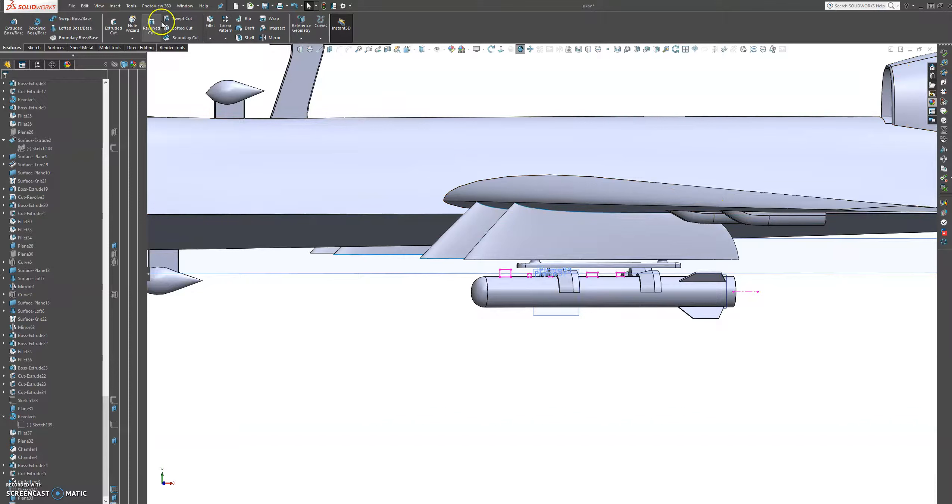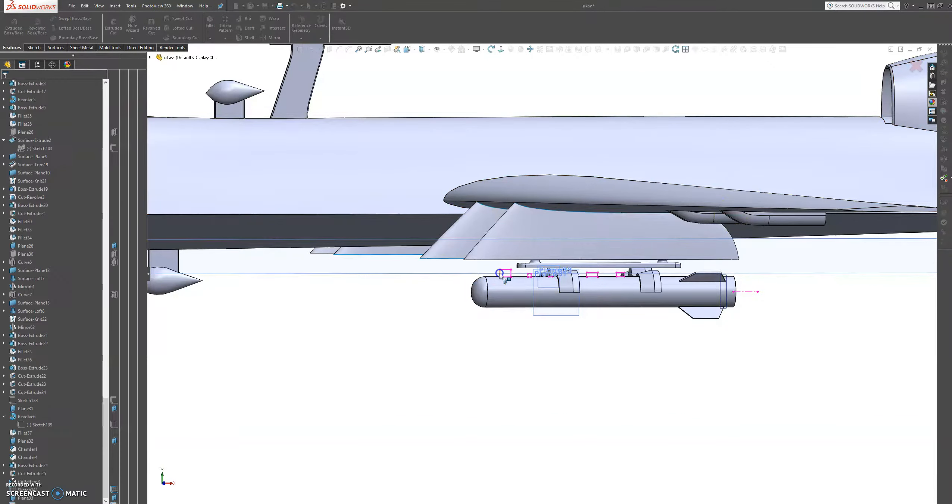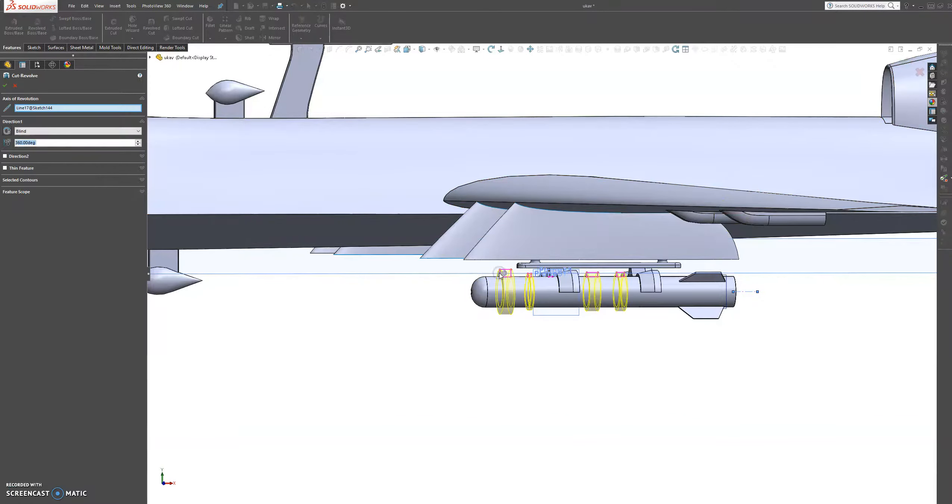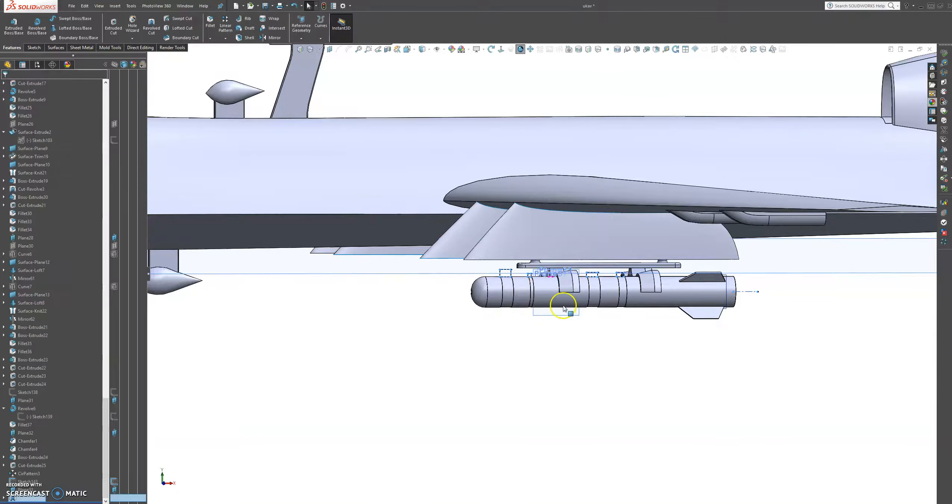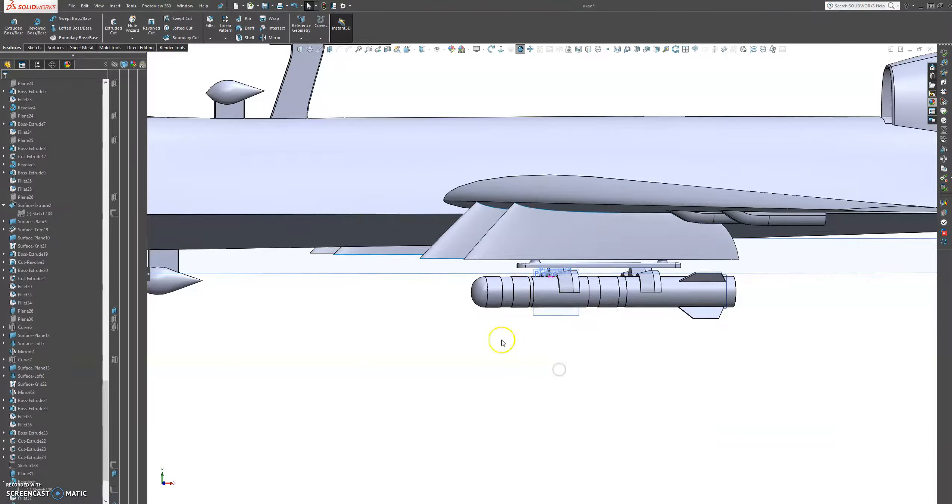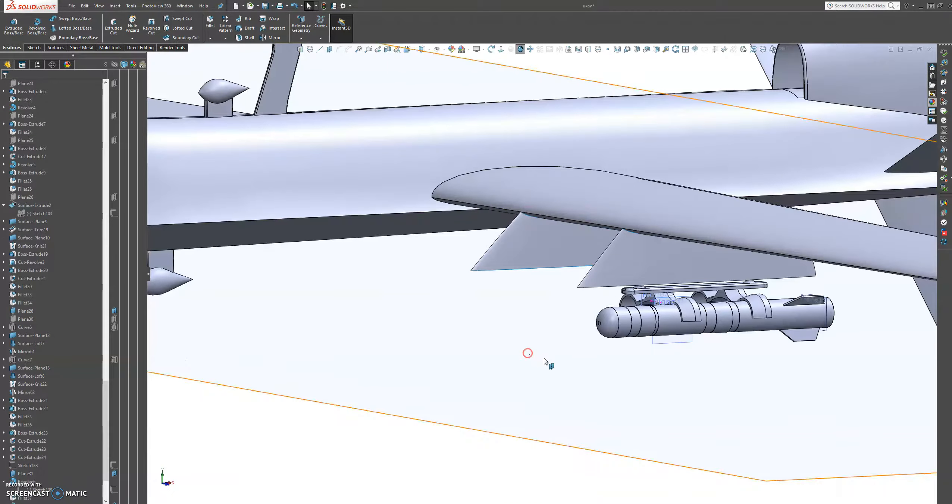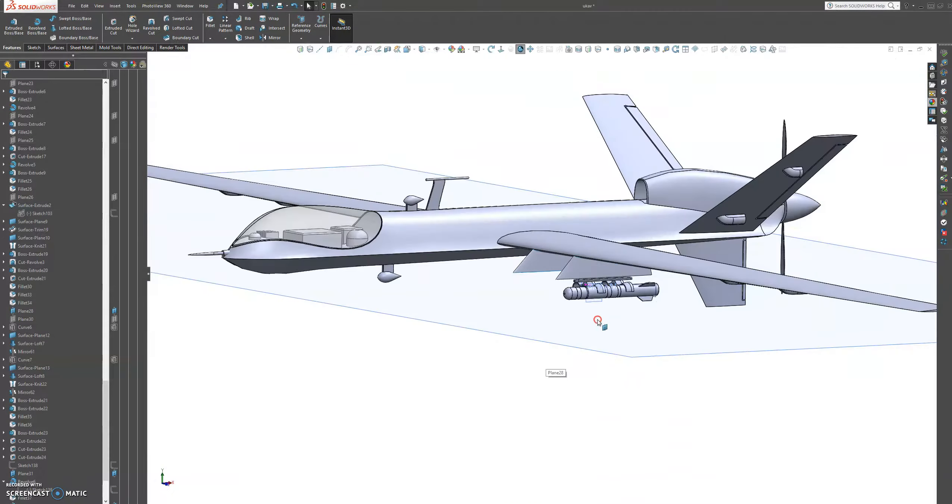Let's exit the sketch and now we're going to do a revolve cut. Let's choose this sketch and then press again there. And that looks a lot better.